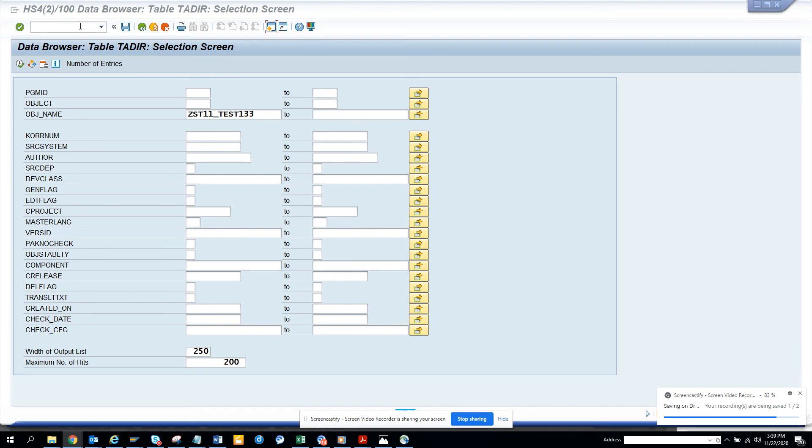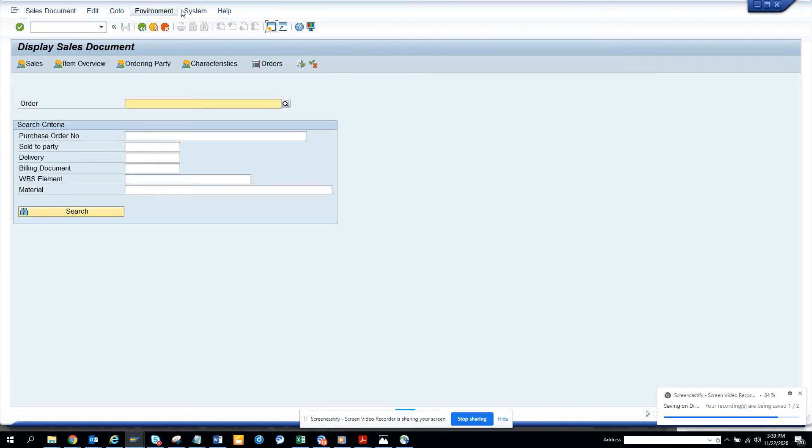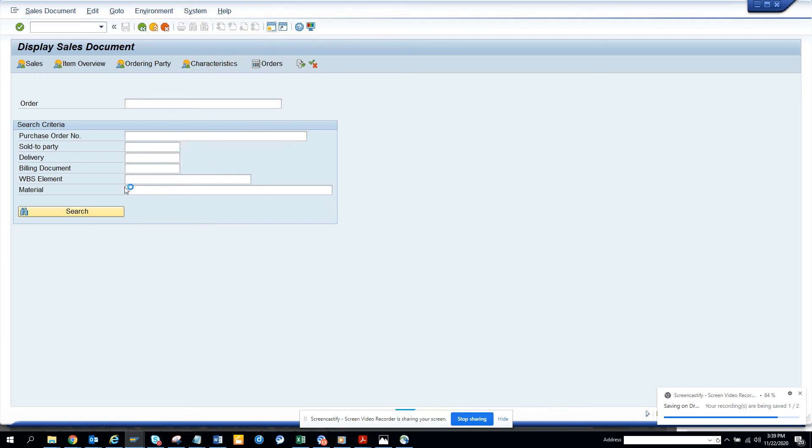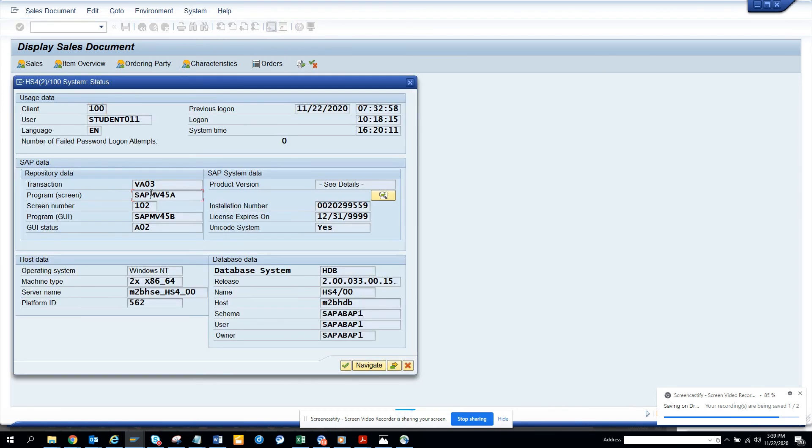So let's see if I go to slash NVA03 and I press enter and if I go to system status and I go to this program.